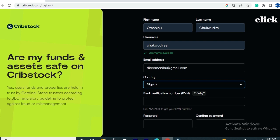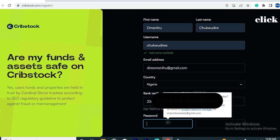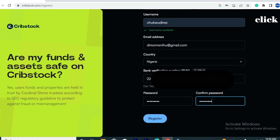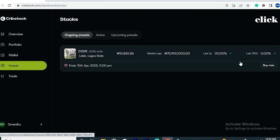If you don't have your BVN, you cannot continue the registration. Entering your BVN does not grant Creepstock free access to your banking information or bank account — they will not be able to debit your bank account without your own authorization on the platform. So feel free to enter your BVN. Then enter your password, confirm your password, and click 'Register' to complete your account creation.